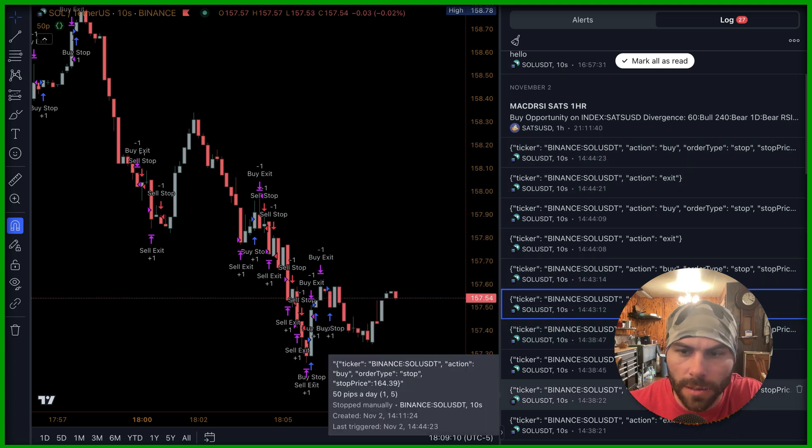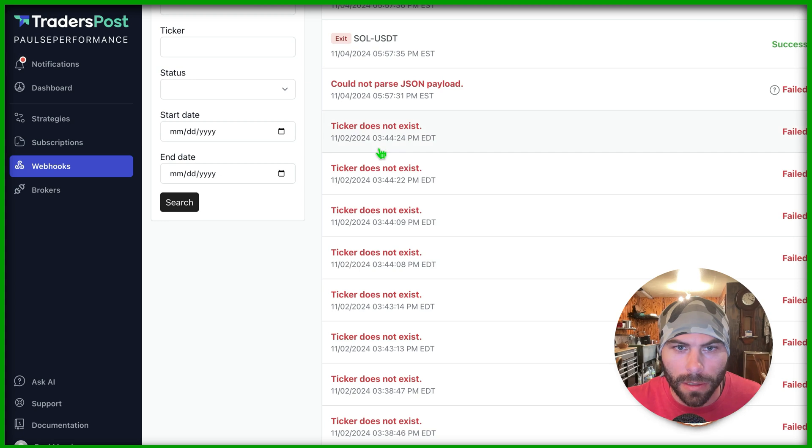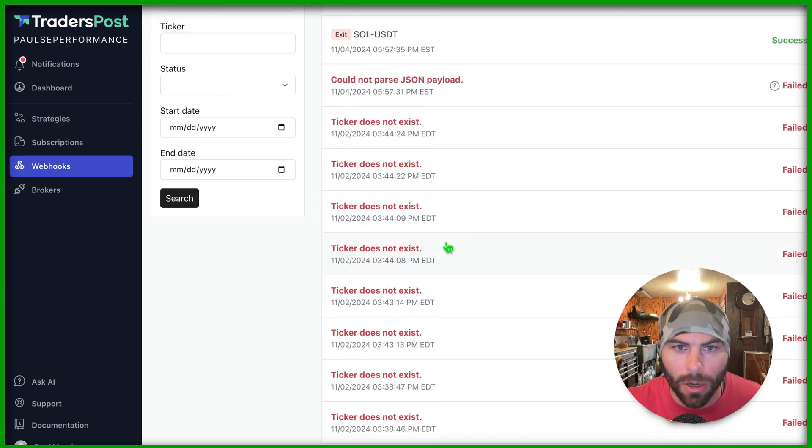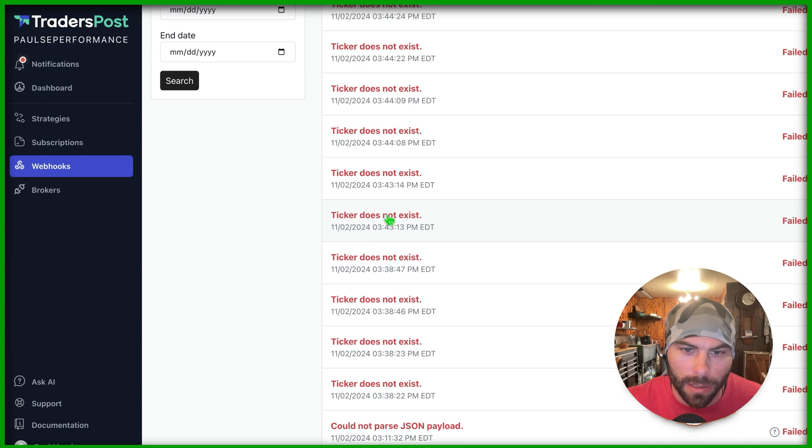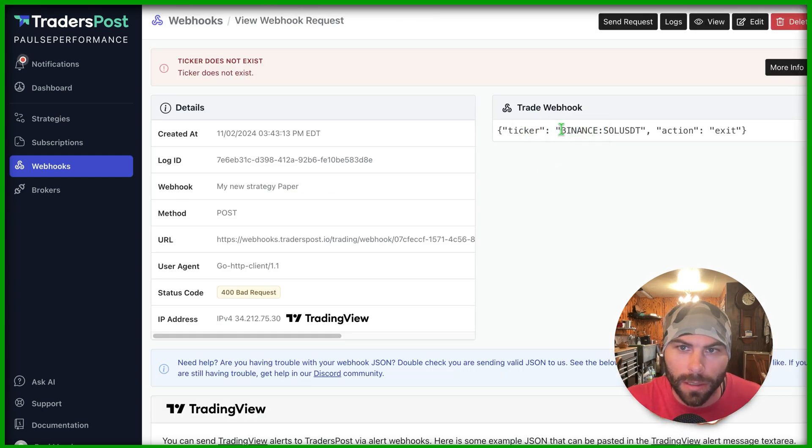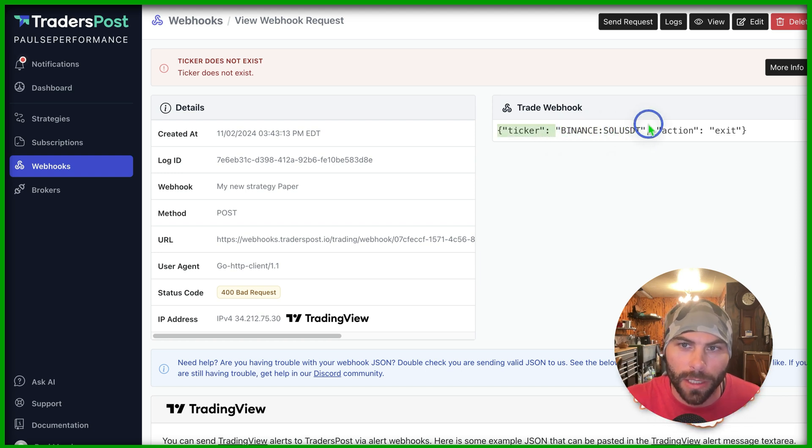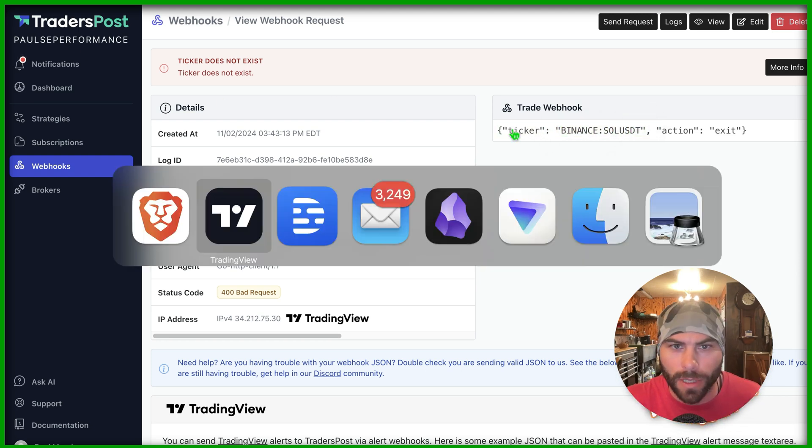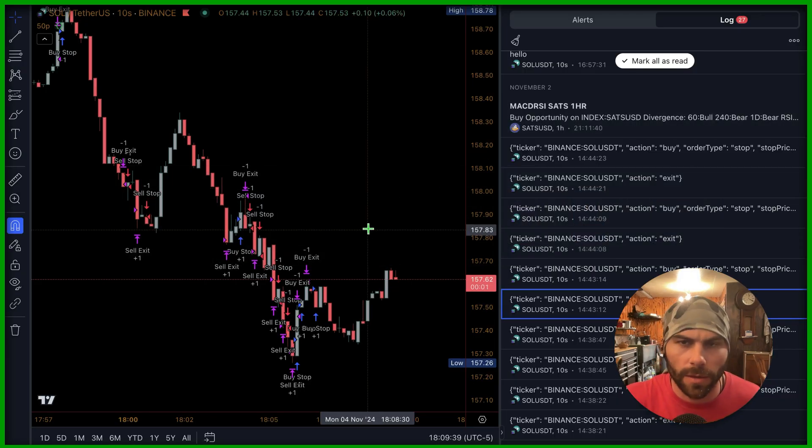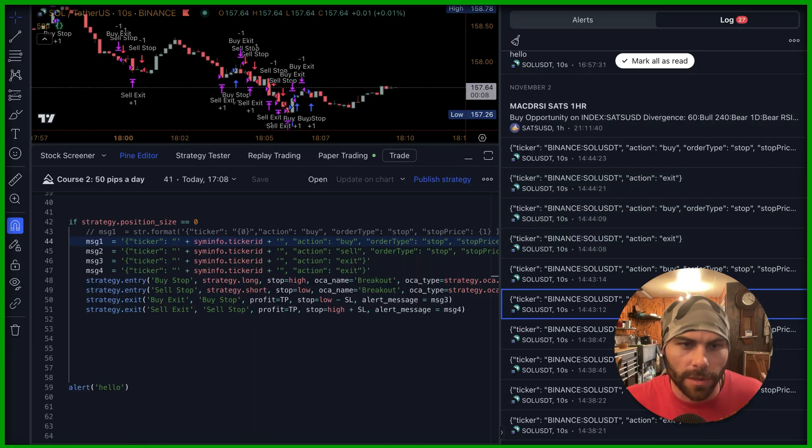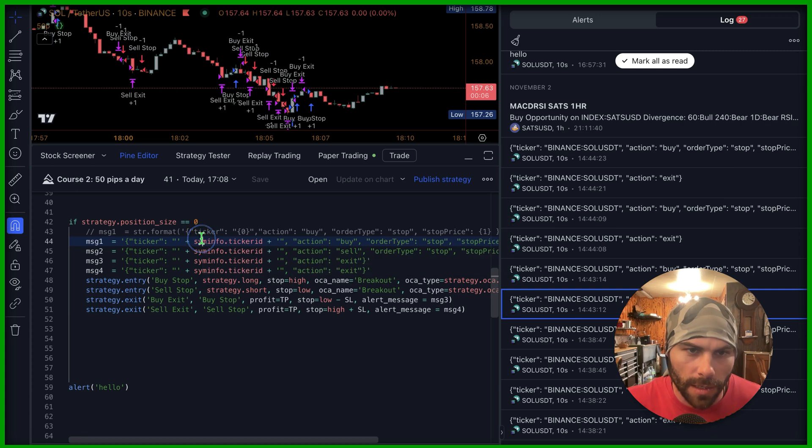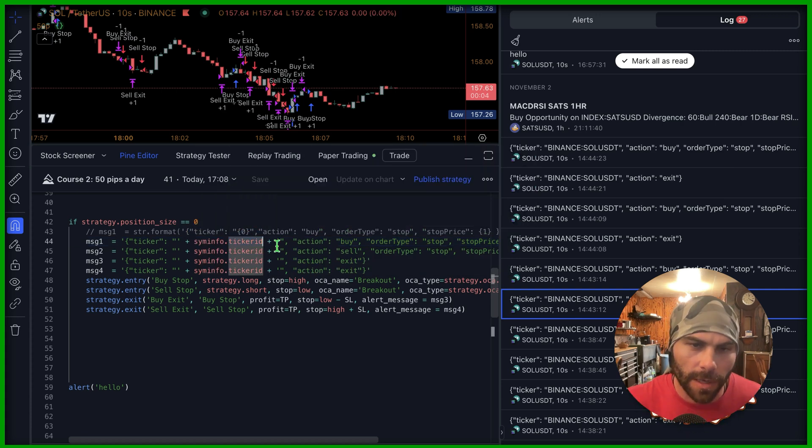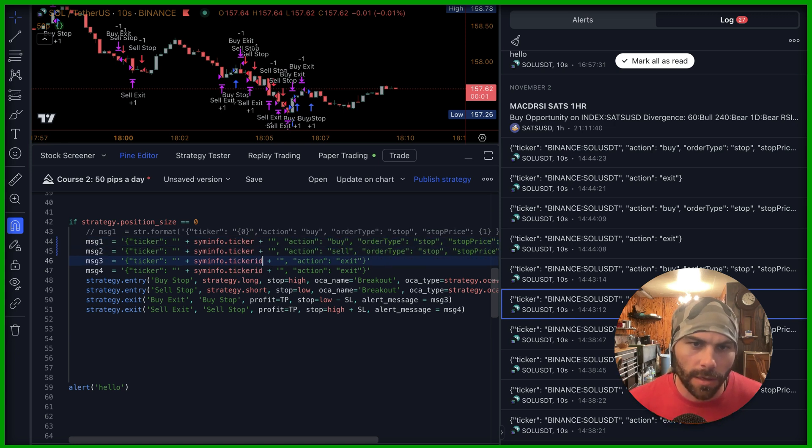We got some exits coming through some buys, coming through some sales. If we look at the requests on the traders post, all of them failed. It says ticker does not exist. If you click on the logs, we can see that the ticker here says Binance, sole USDT, but sending the exchange along with the asset. That's why it's not working. And we can fix that very easily. Just come into the pine editor here and change sim info dot ticker ID to ticker. Okay.